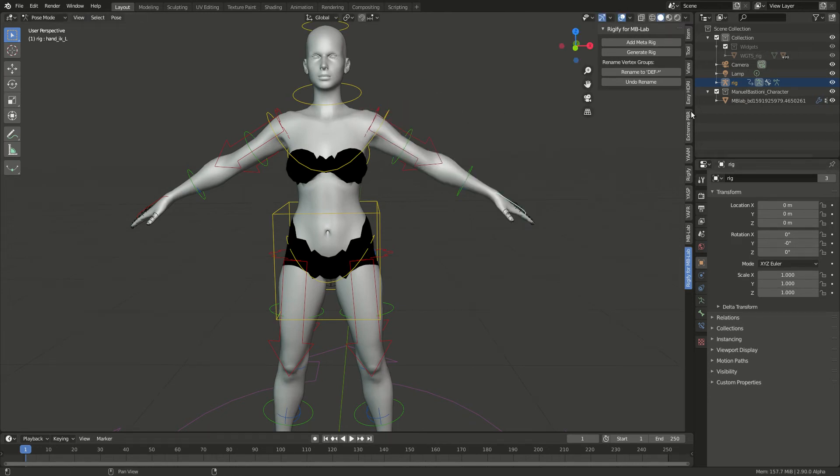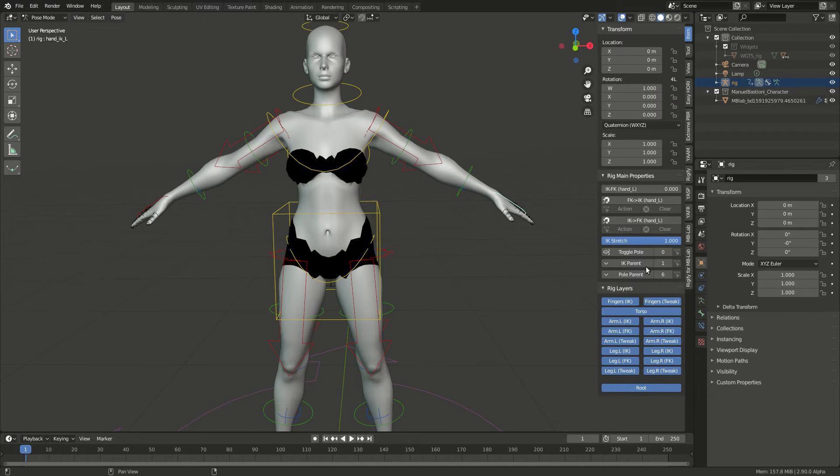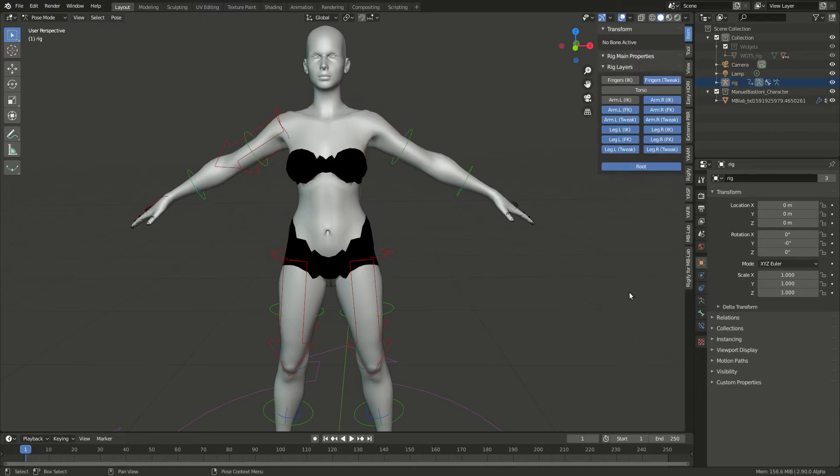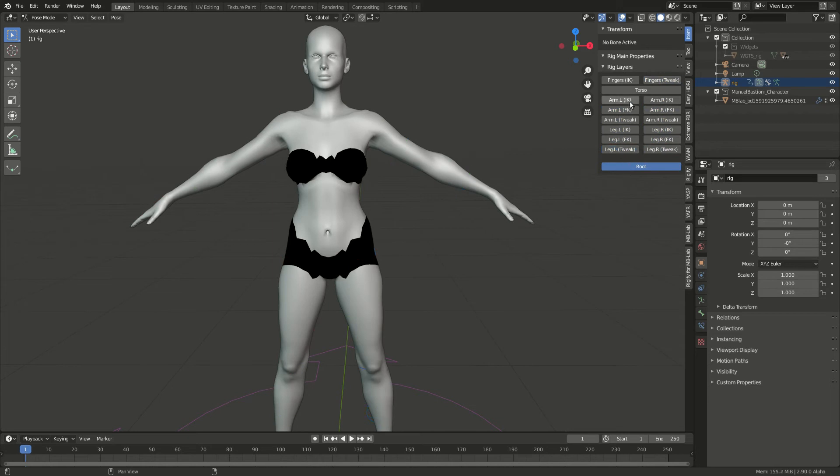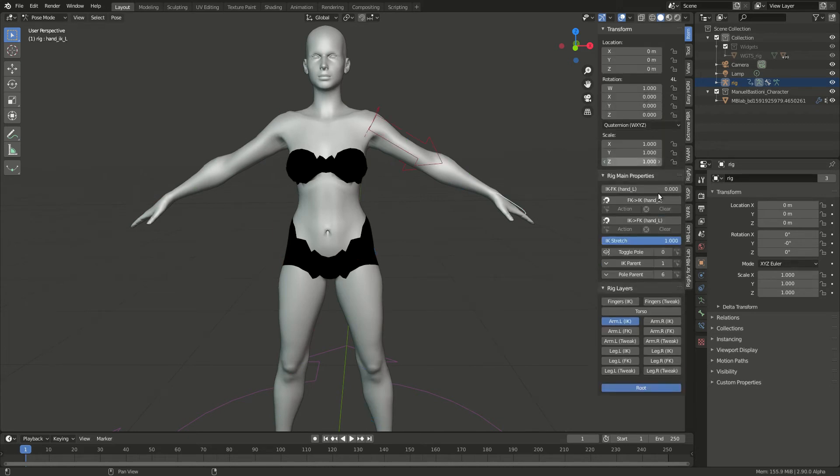If you go to the Items tab, you'll see all the different layers here. So you can just uncheck most of them and keep the arms, for example the arm IK.